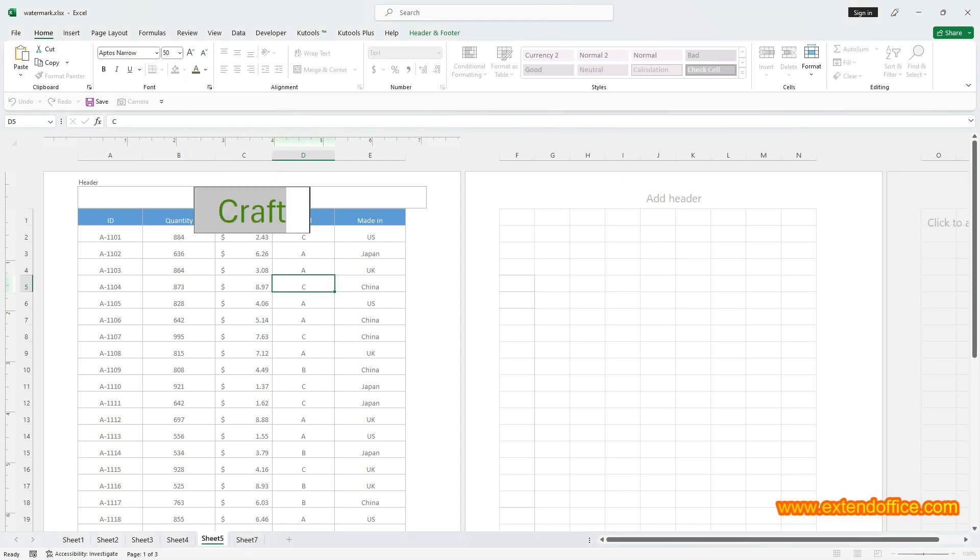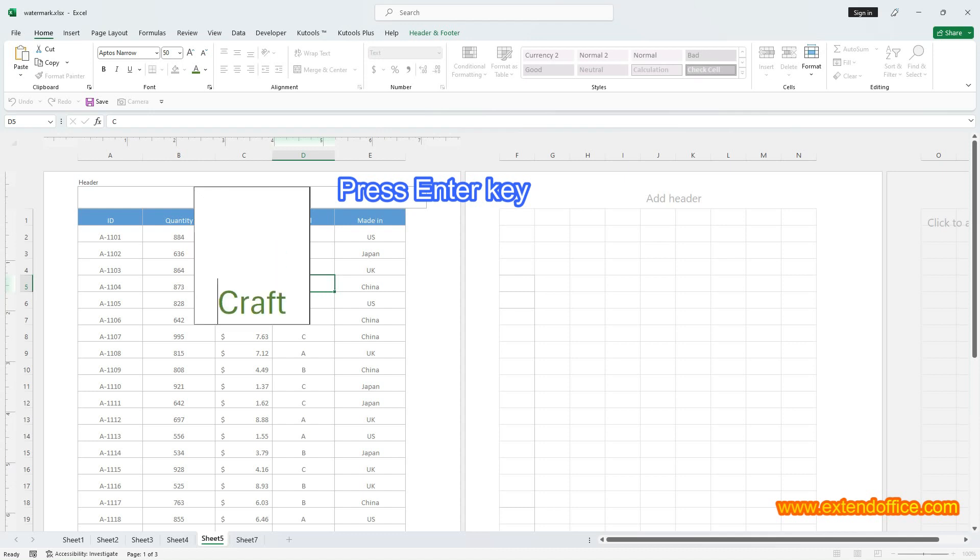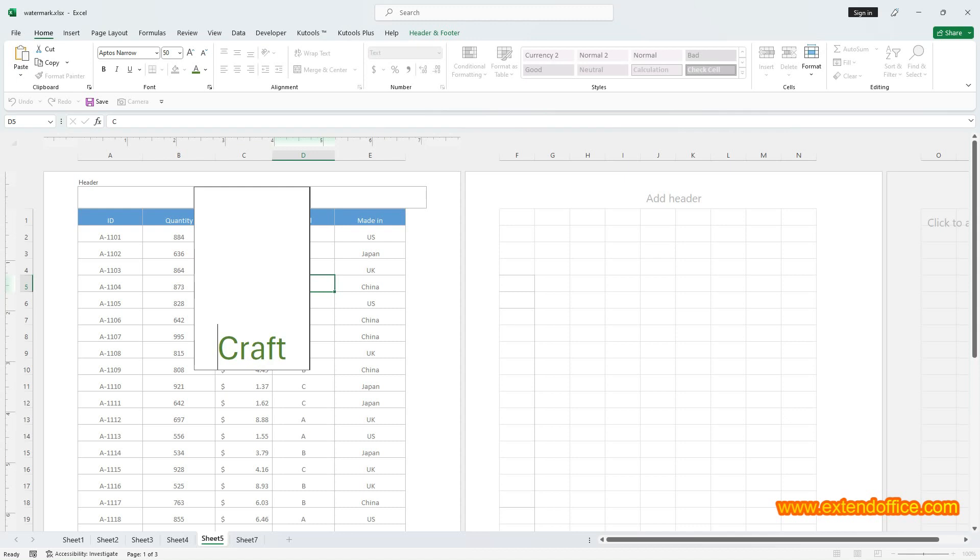Click the cursor at the front of the text, and then press Enter key once or several times to reposition the watermark as you need. View the watermark by clicking at any cell.